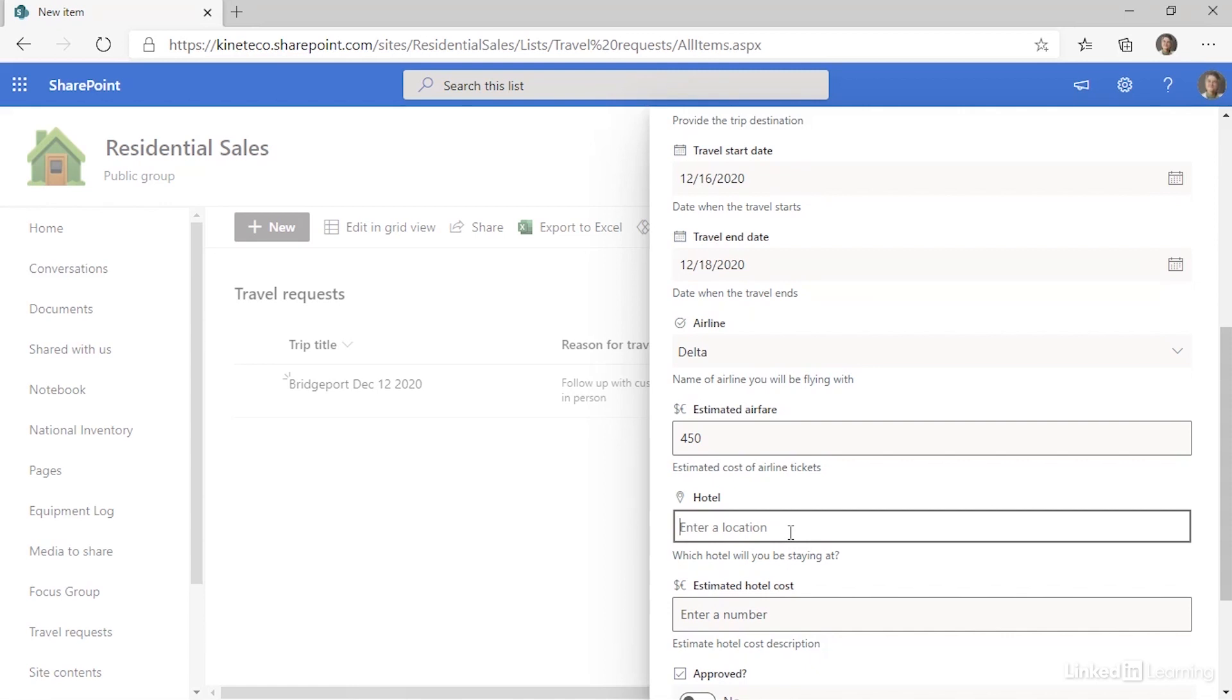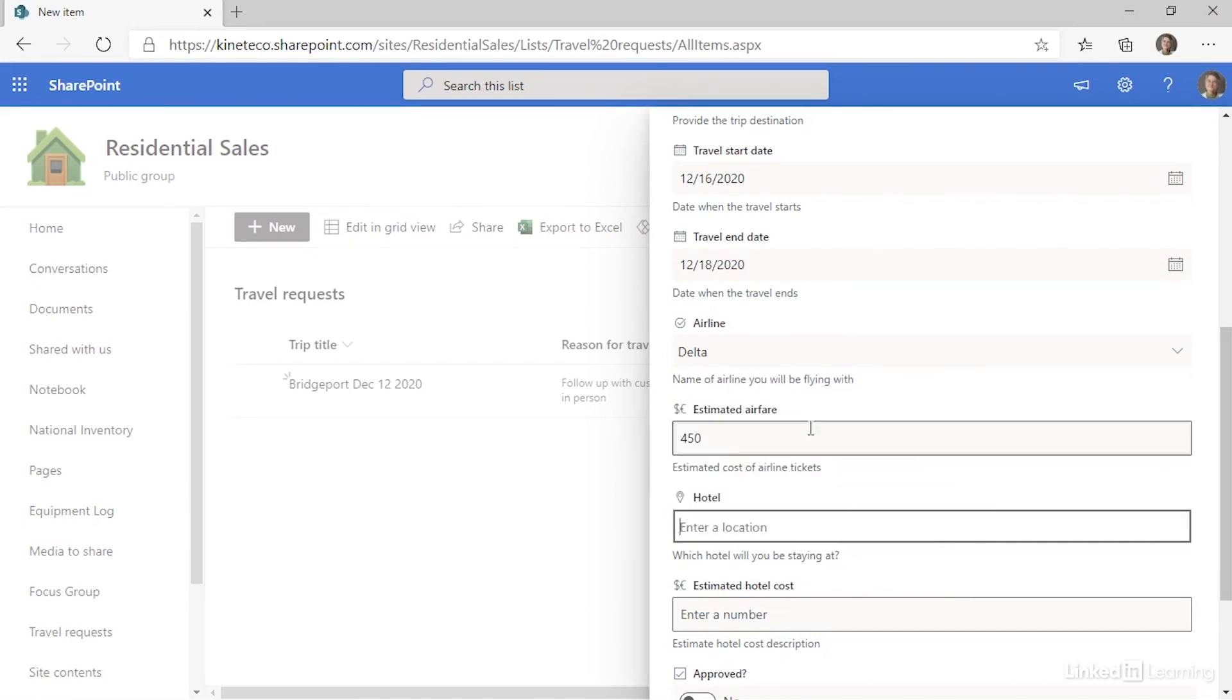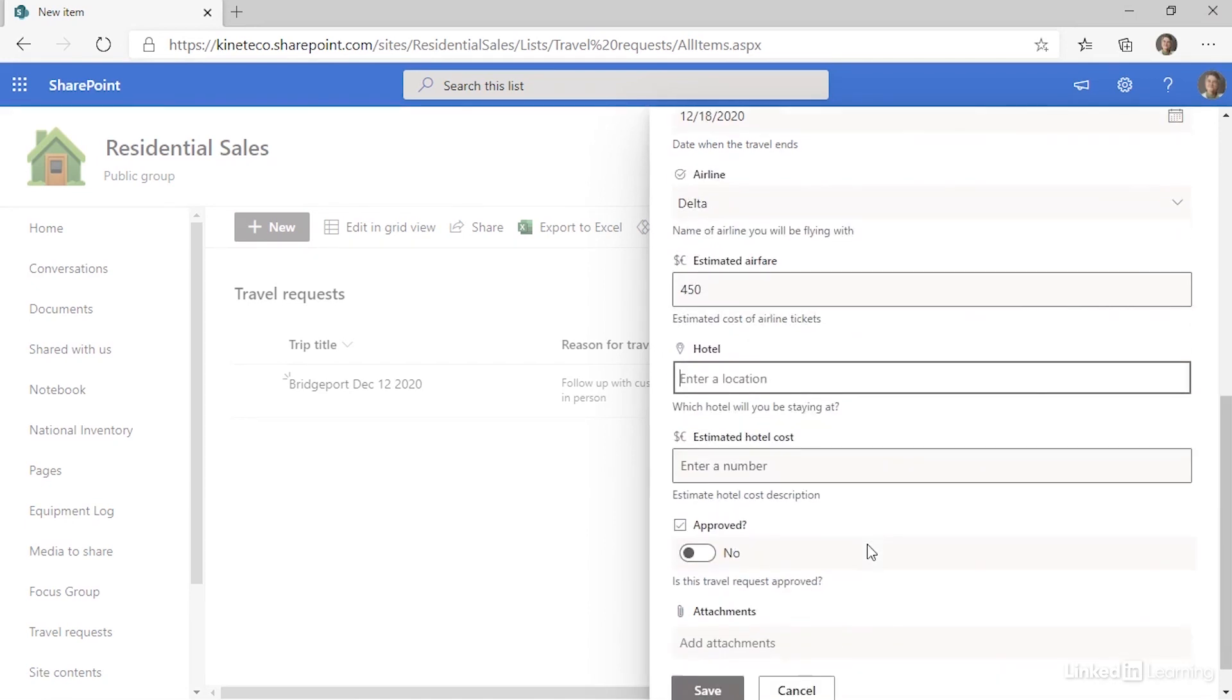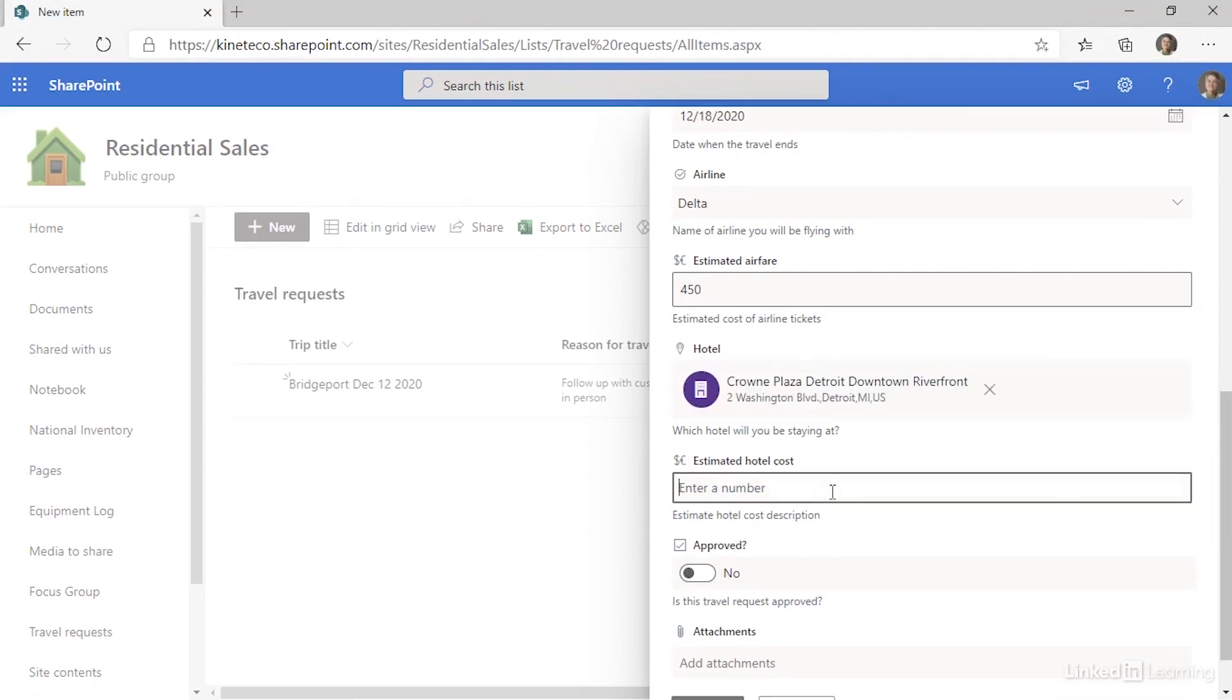Hotel. And this is pretty cool. So I'm going to enter the name of my hotel, the Crowne Plaza Detroit downtown. So this list is actually looking specifically for hotels. My estimated hotel cost is going to be 280.